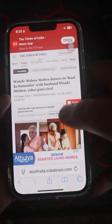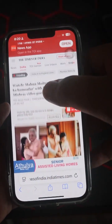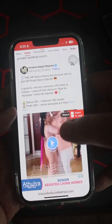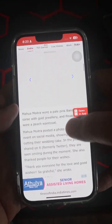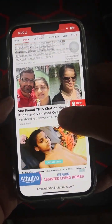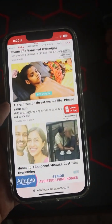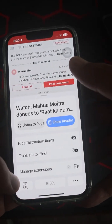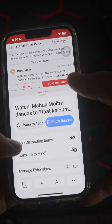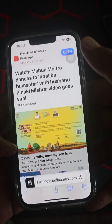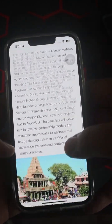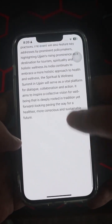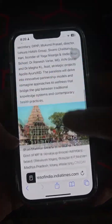If you are on iPhone and you want to read any article, the moment you click on it the article is so messy with ads and all unwanted content. To get rid of this, just click on the icon and click on 'Show Reader' — see the magic happening. It will only show you the content from the article and no ads whatsoever.